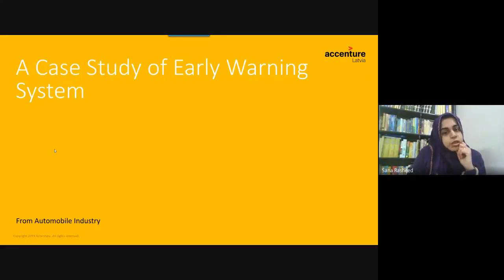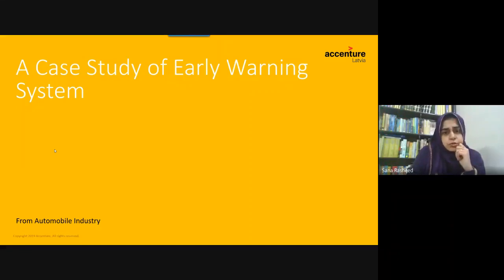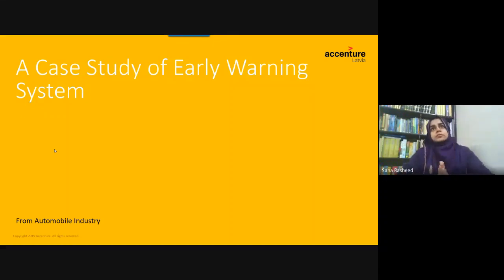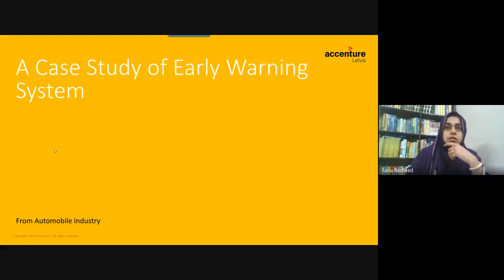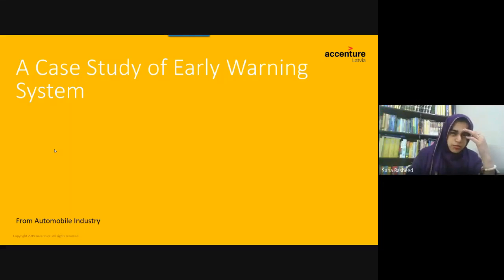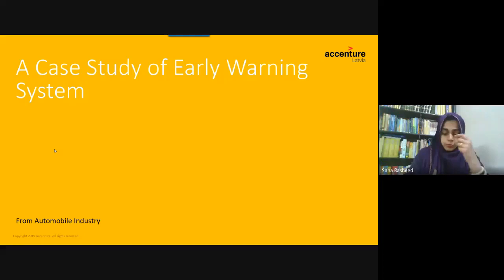The second case study is from the automobile industry. Our client was from Sweden, and their purpose was early warning detection. Europe is quite advanced, and so is the automobile industry. They are using the Internet of Things in vehicles — specifically for heavy-duty cars, trailers, and buses — and they were monitoring engine heat and related parameters.